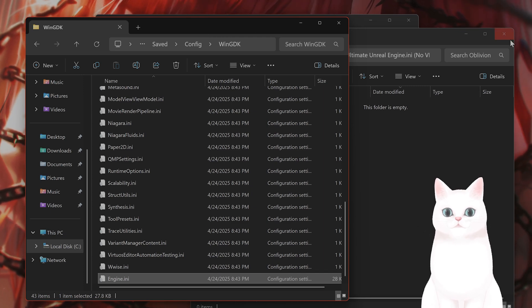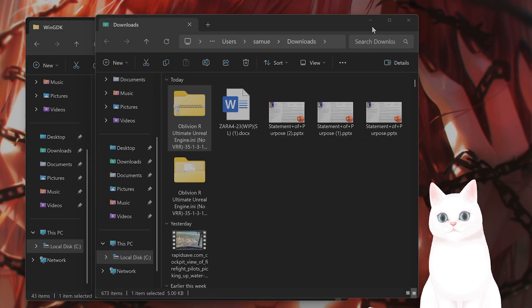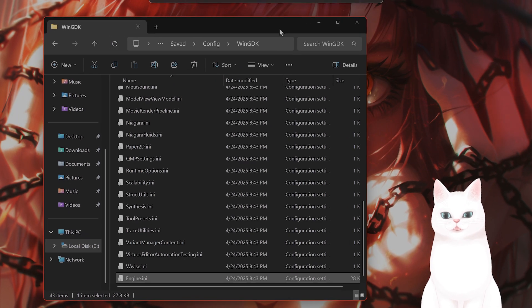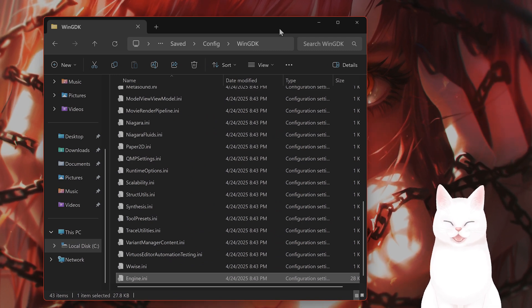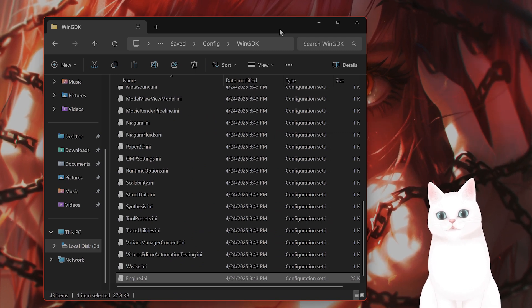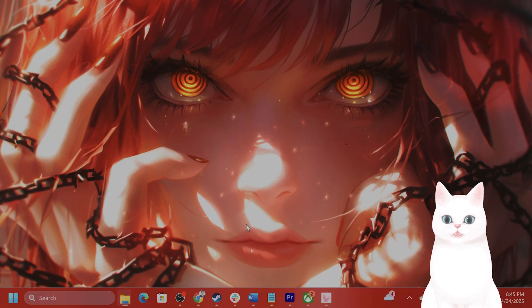So basically what this does, this does a lot of improvements for the Unreal Engine 5, which it is running on. And this will definitely give you a bunch of FPS in the game.